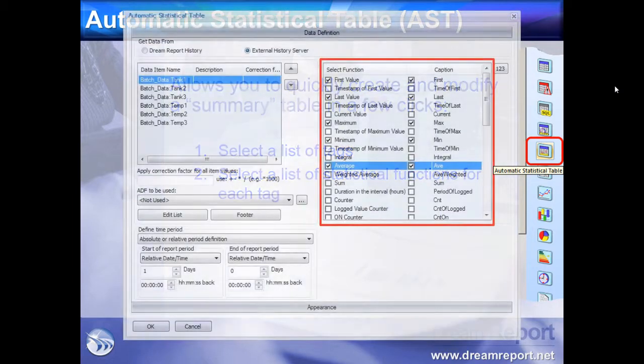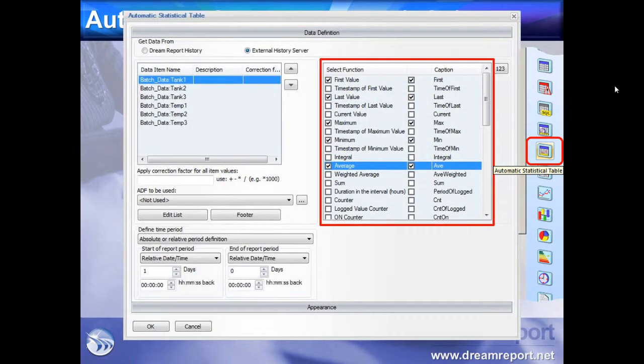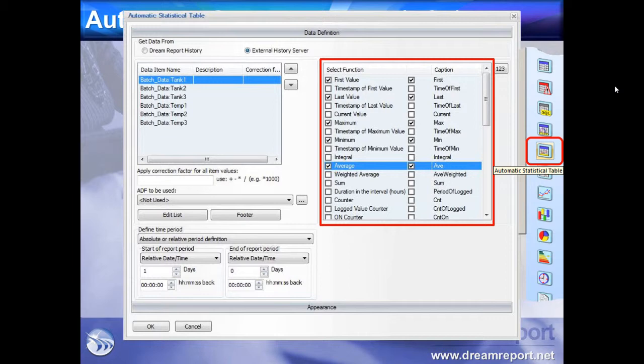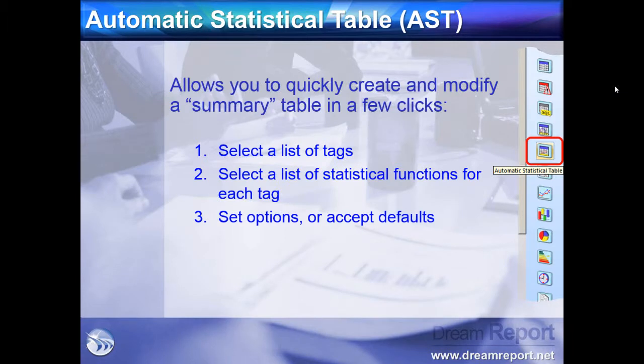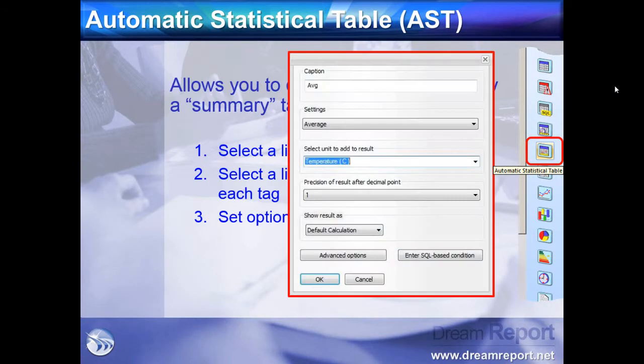The tags can share the same calculations, or each tag can have its own unique set of calculations displayed. There are currently over 40 different statistics to choose from. We have the option of setting specific parameters for each calculation, or accepting the defaults.